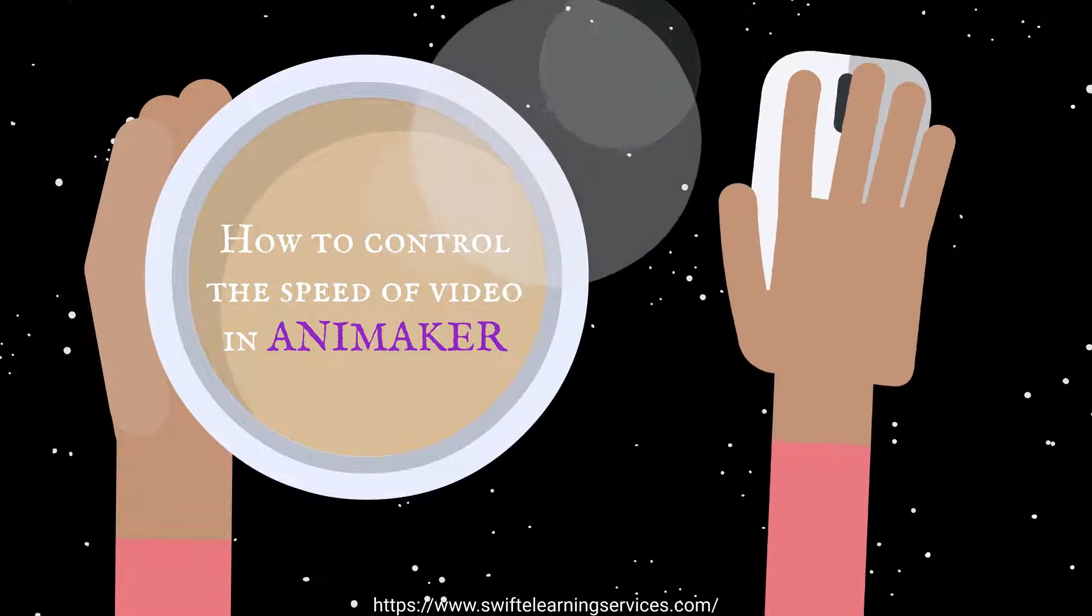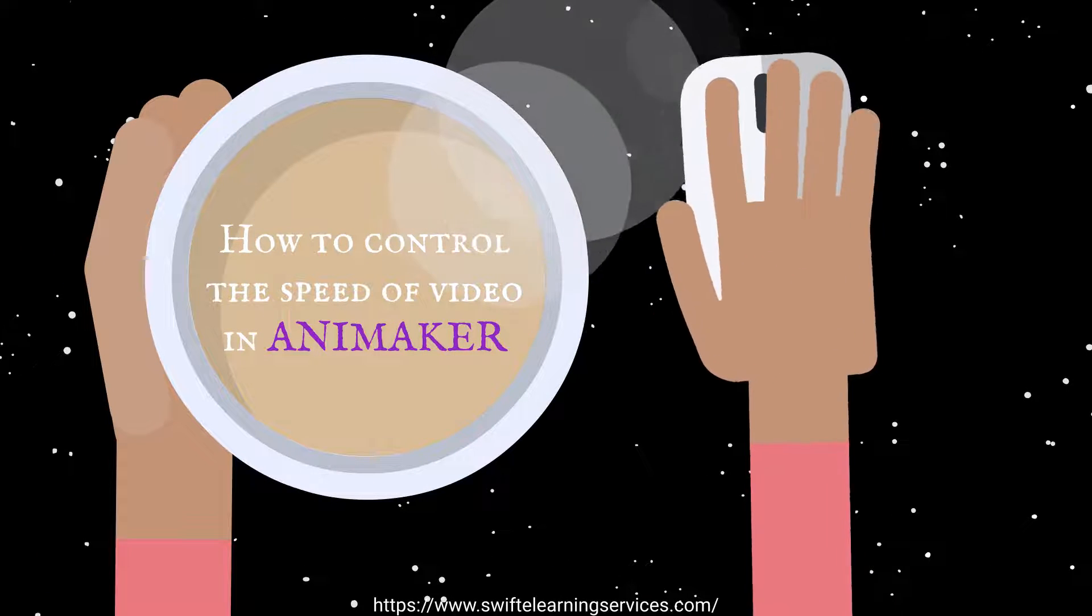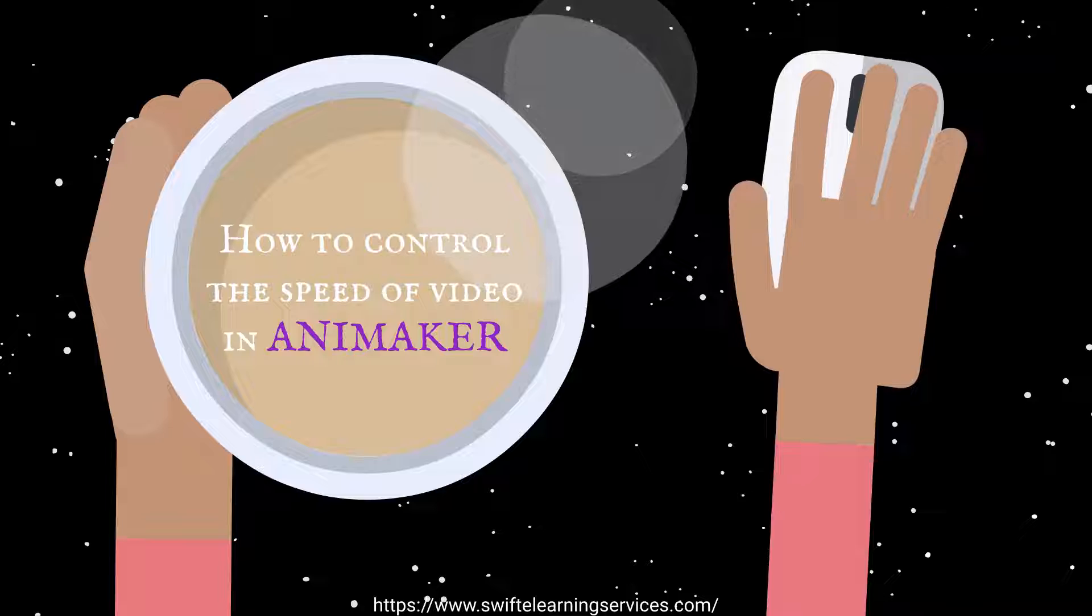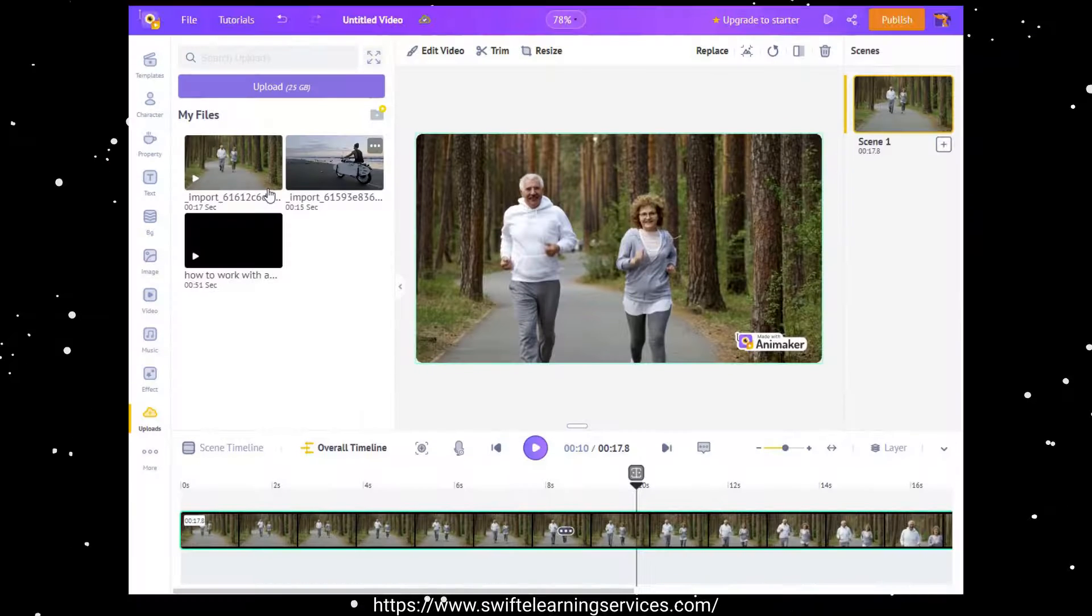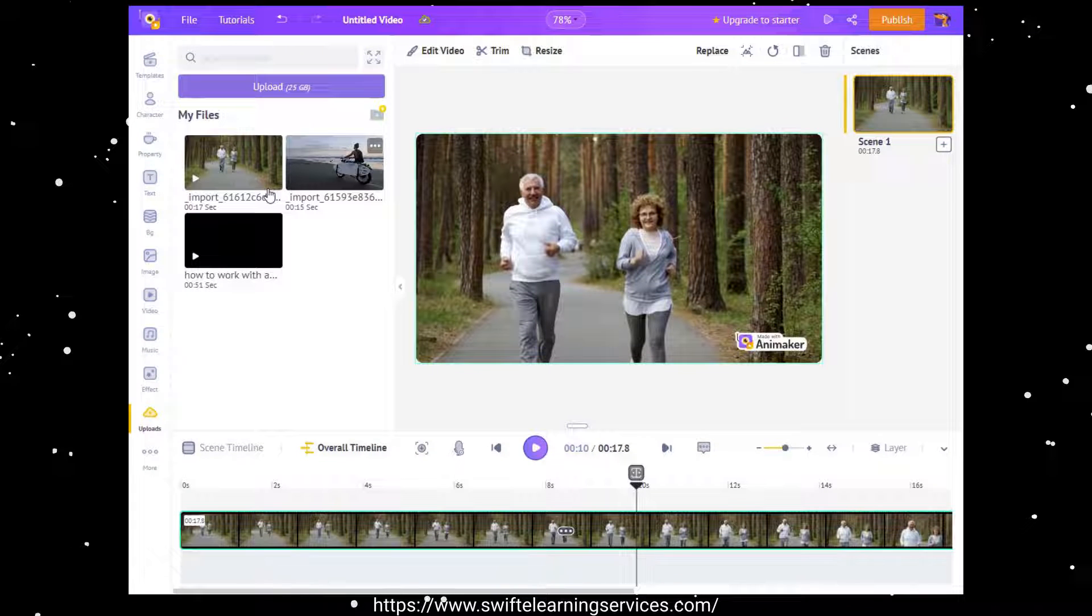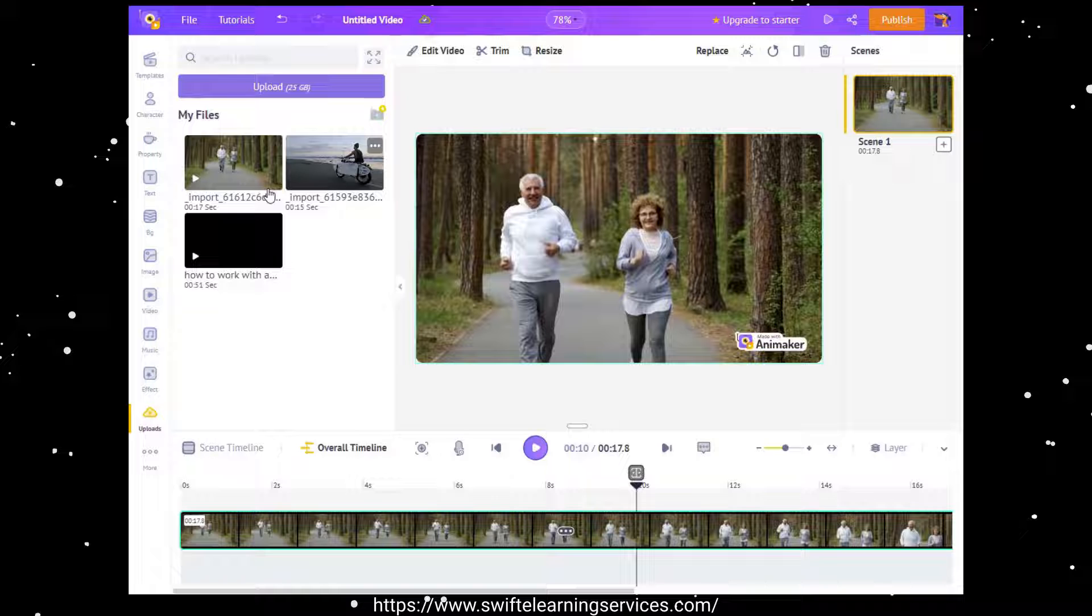How to control the speed of video in Animaker. After uploading the video, let's have a closer look at this video.